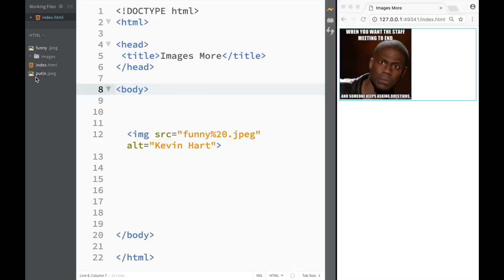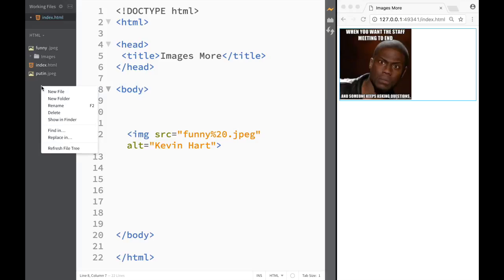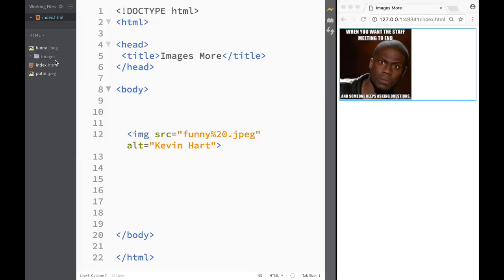So you can see what Brackets allows me to do. I can click new folder and I created a folder called images. The problem with Brackets though is that I cannot move these files over here. It's not like I would be in Mac Finder where I can move them. So without installing an extension, you're not going to be able to do that.